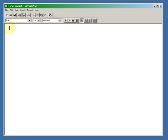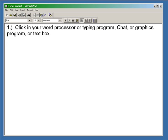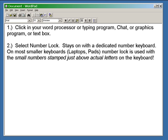The first thing you want to do is to click into your program: text box, typing program, word processor, chat, or graphics program—wherever you're going to insert your character. Select number lock.